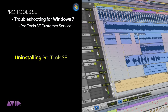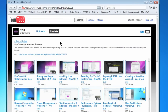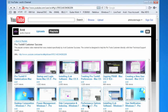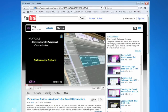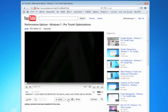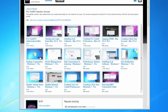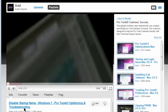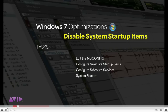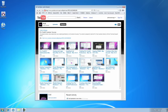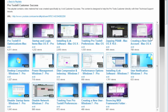Having to uninstall your Pro Tools SE application due to technical issues should be your last resort. Before doing so, make sure that you've watched the optimisation videos in the Pro Tools Customer Success playlist on the Avid YouTube channel. These will help to get your computer in tip-top condition for using real-time music apps like Pro Tools SE. There are many videos at your disposal, both Mac and Windows 7.